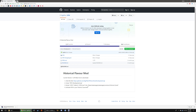As the instructions say, you're going to want to go to your Steam, steamapps, common, Victoria 2, mod folder. So I'm going to let this download here.